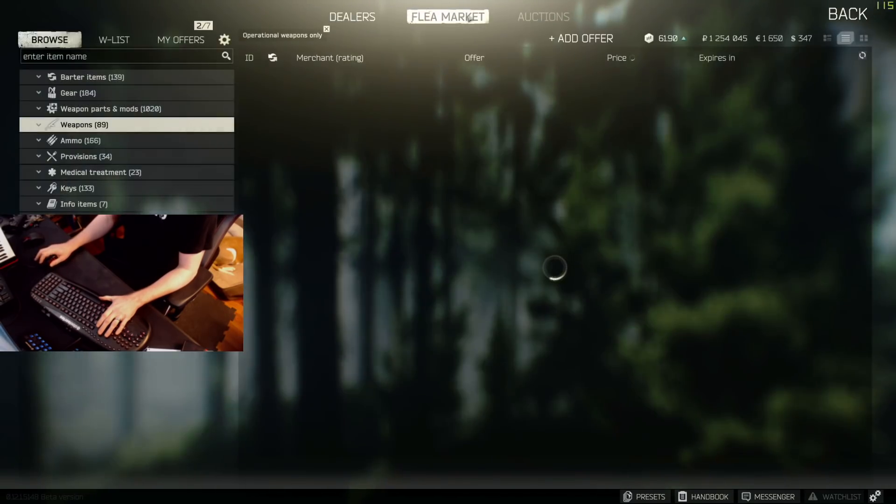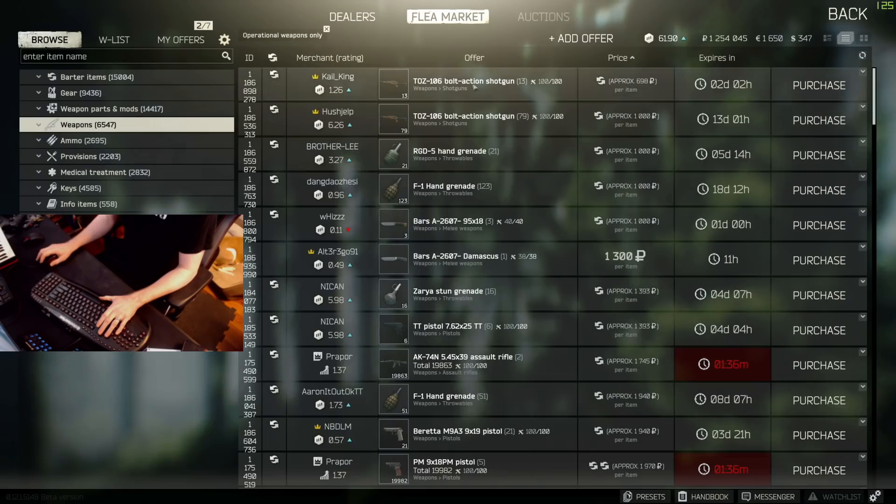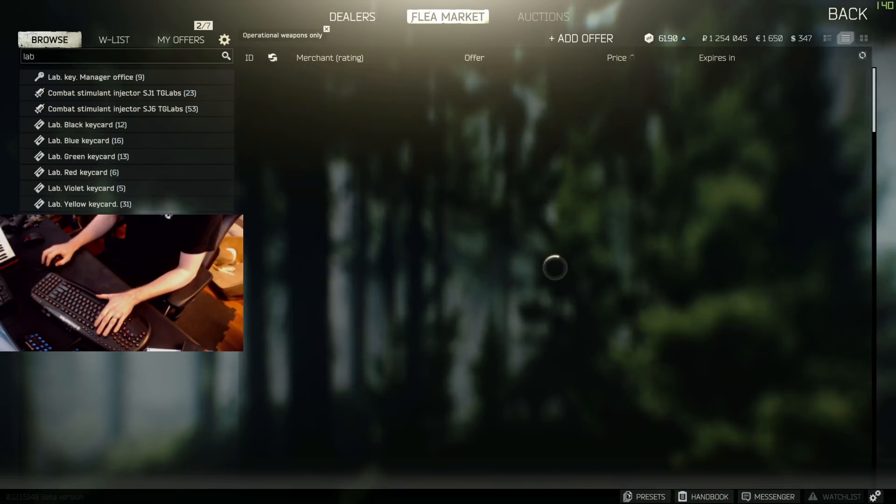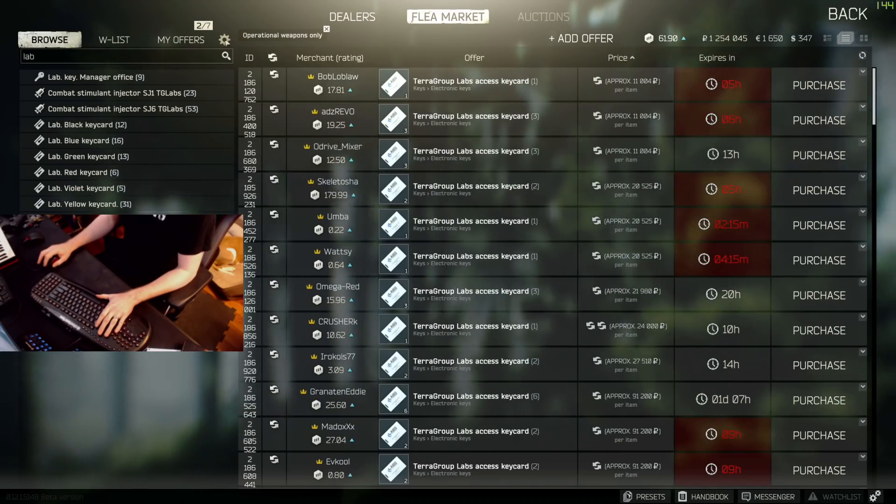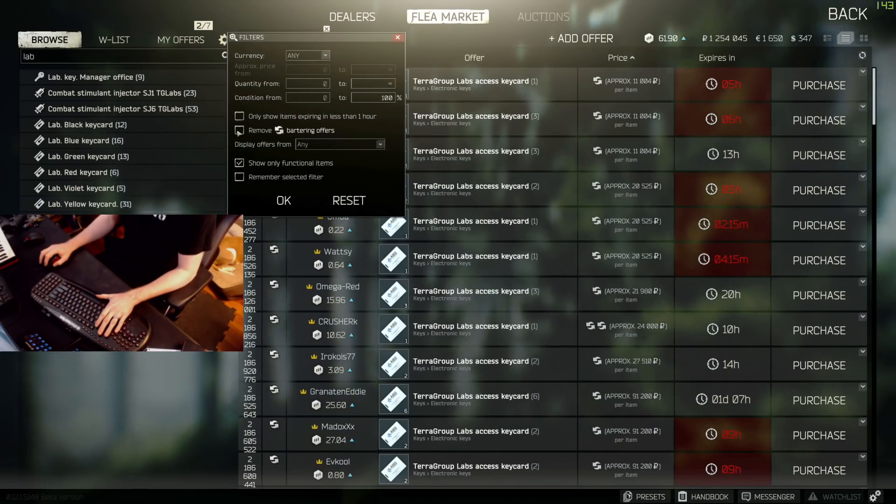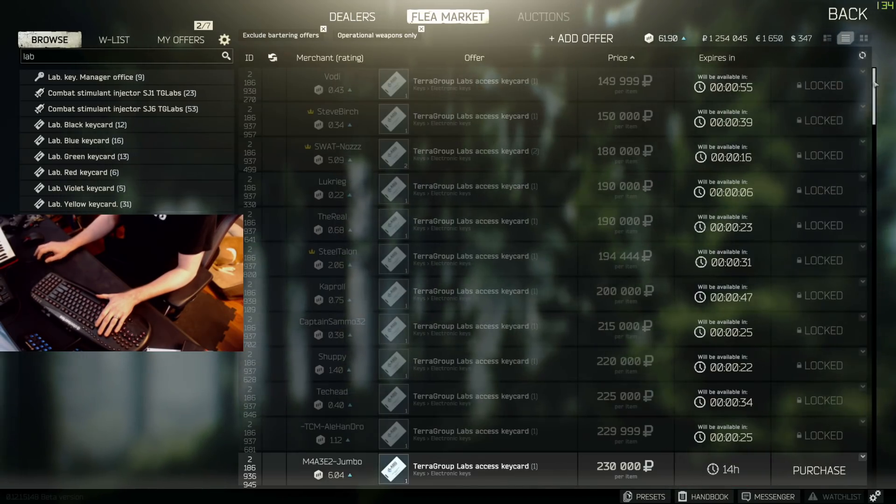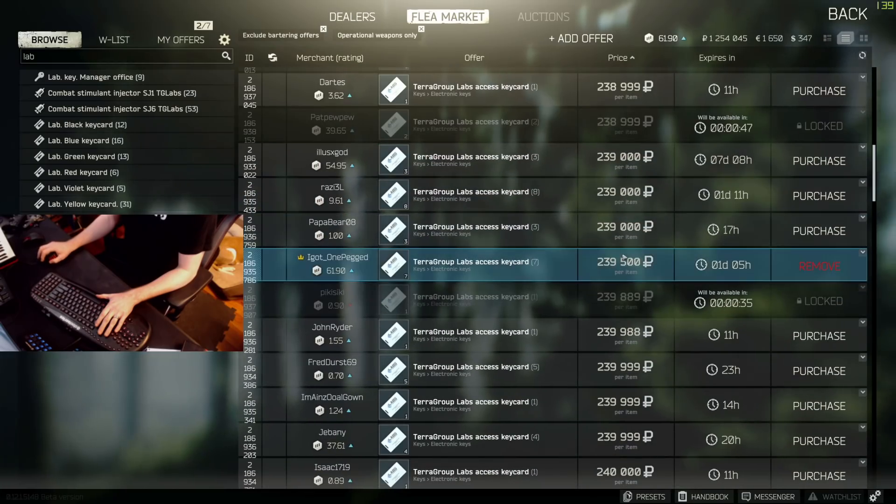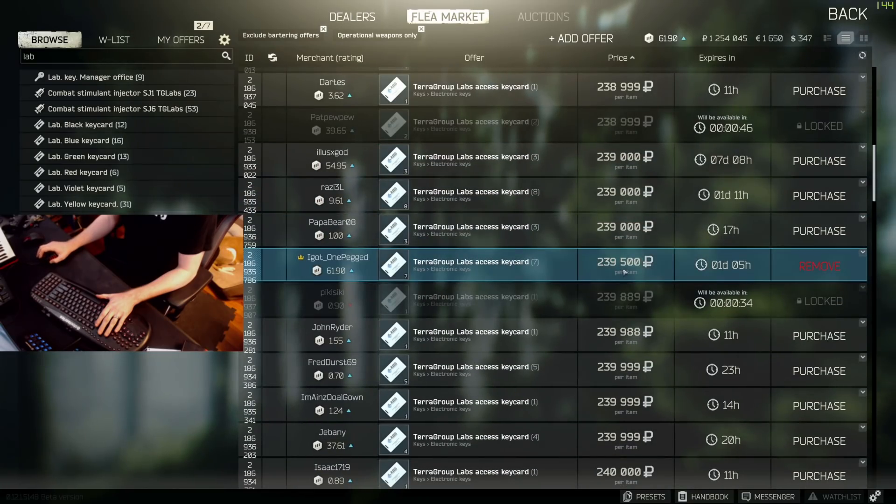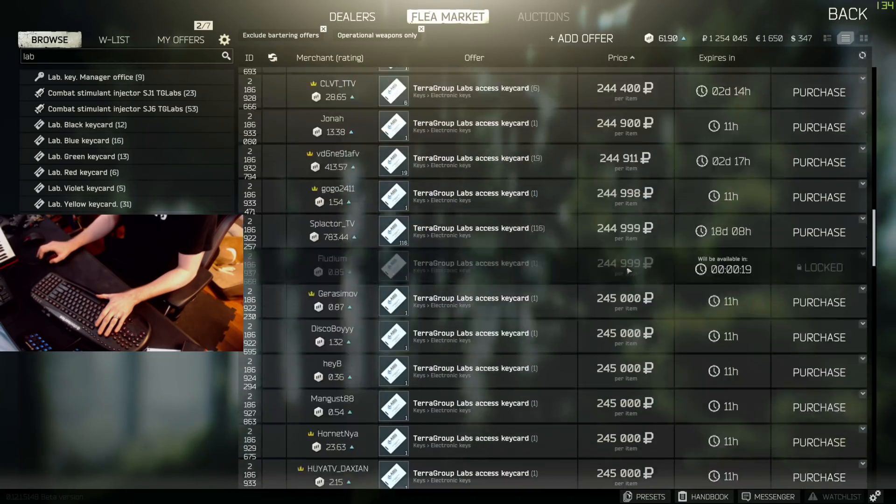For now, this absolutely works. My hope is that BSG will figure out methods for us that will allow us to purchase items on the flea market in a way that truly syncs everyone's clients to the server's main clock without having to do all of these little workarounds. But for now, we have this.